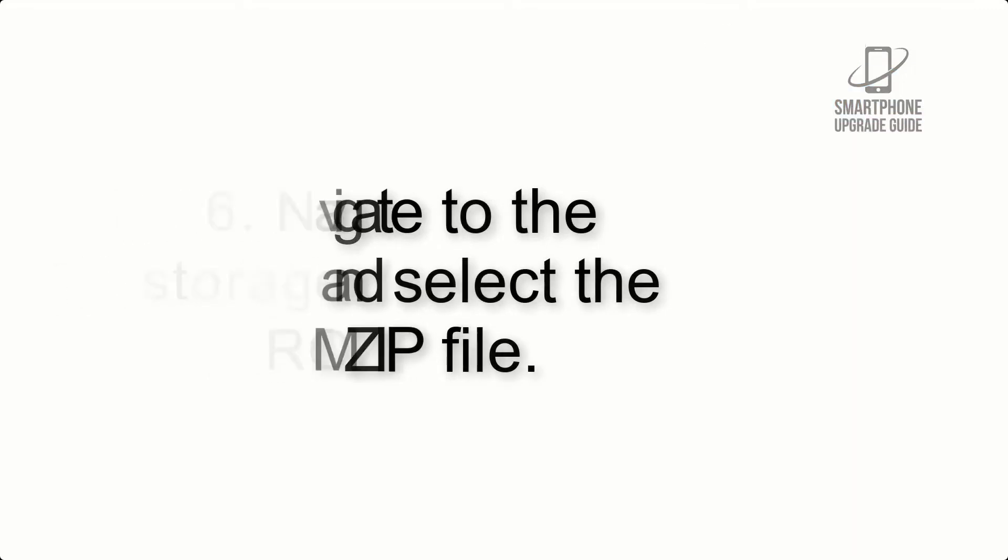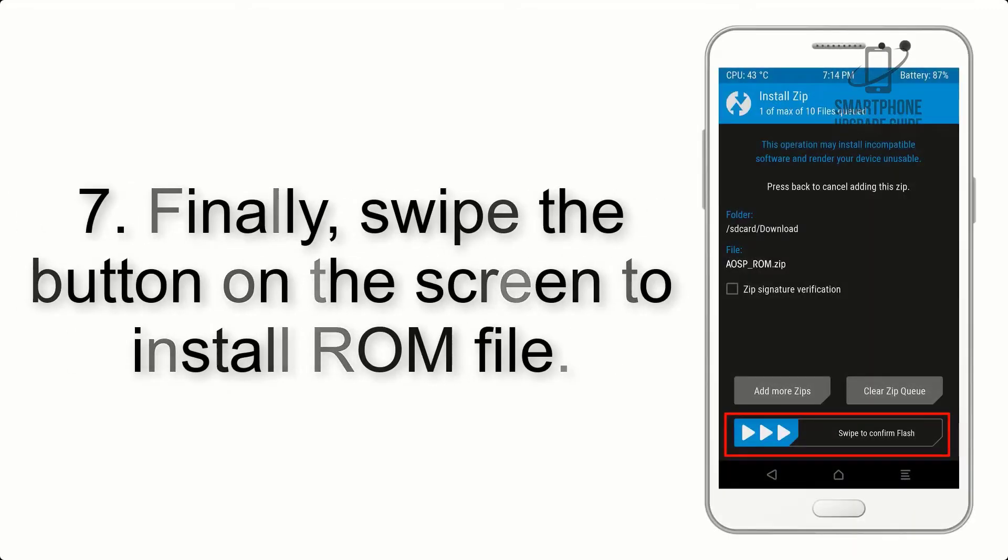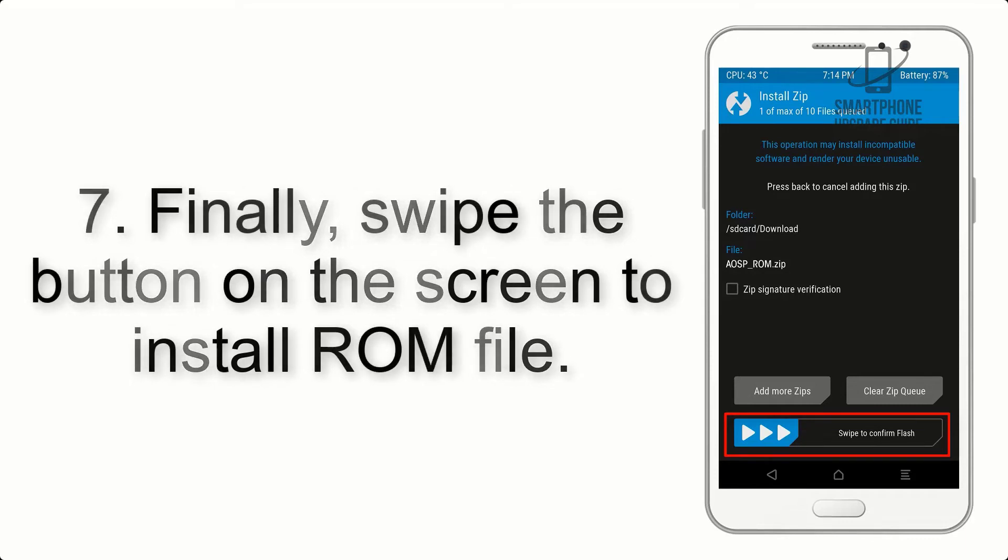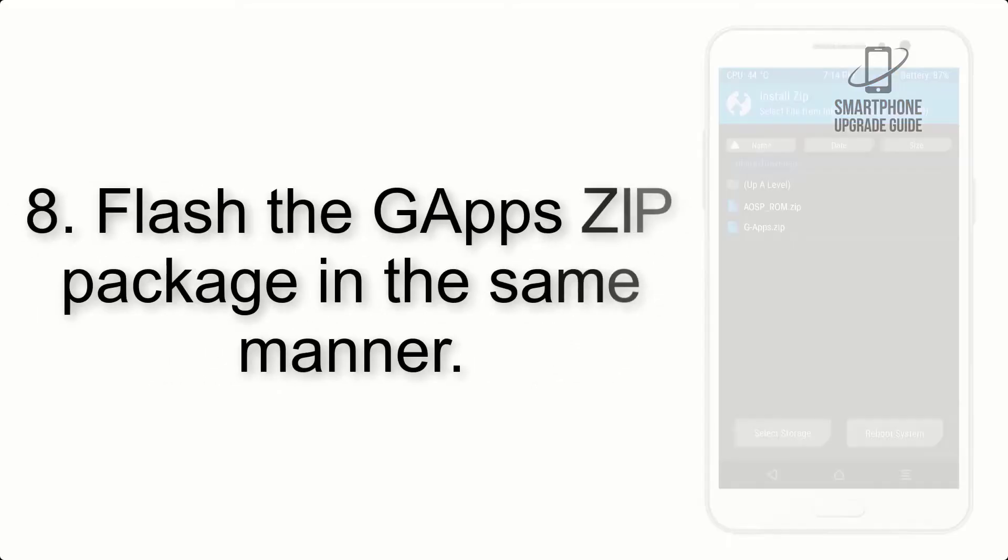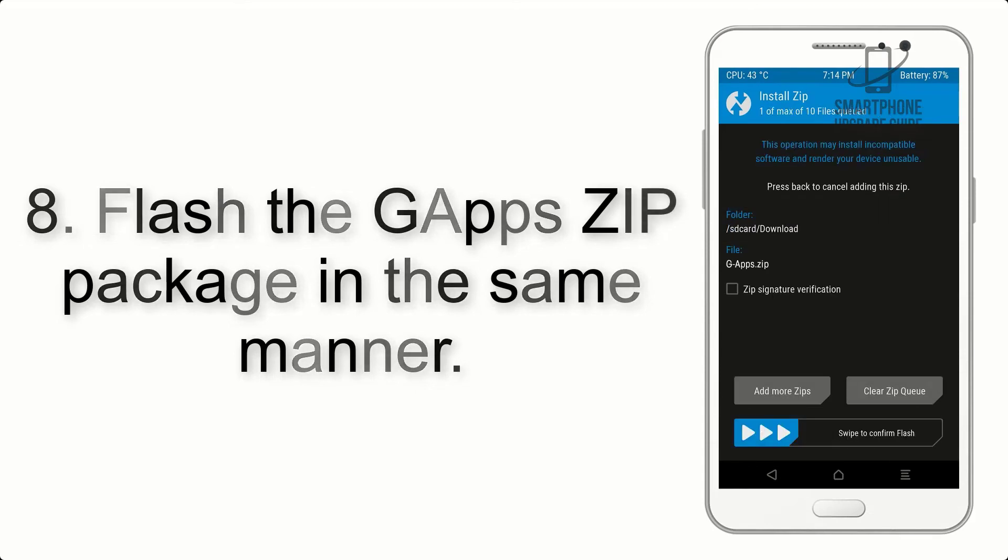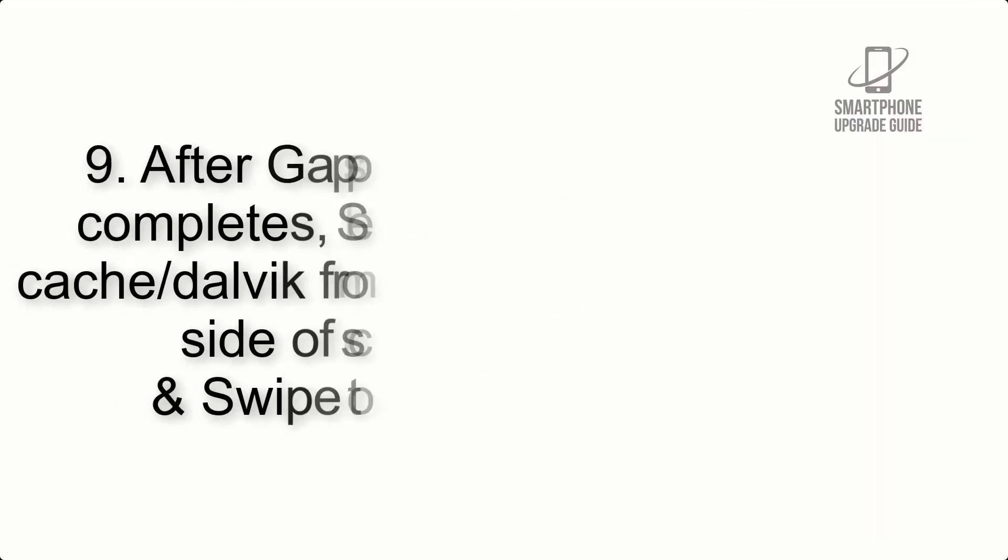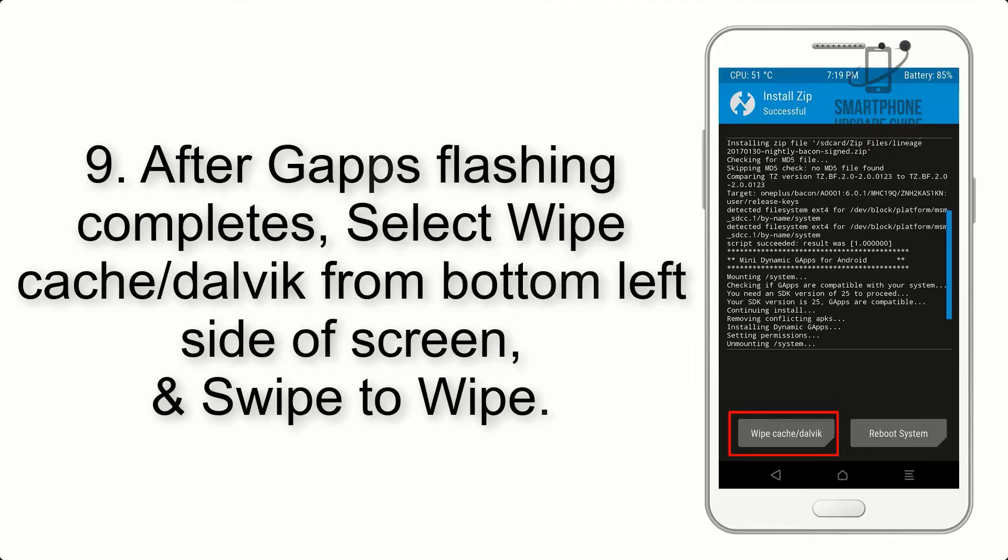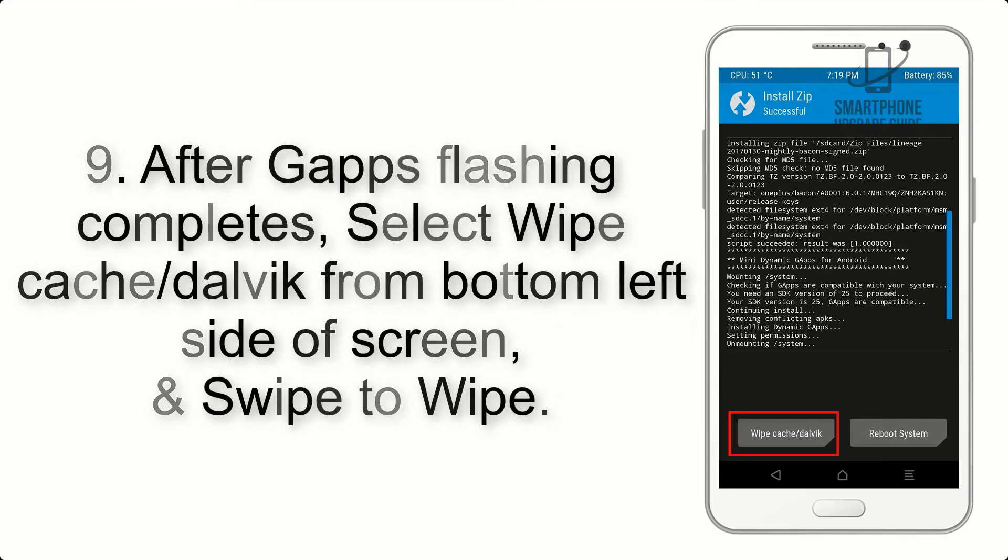Step 7: Swipe the button on the screen to install the ROM file. Step 8: Flash the GApps zip package in the same manner.